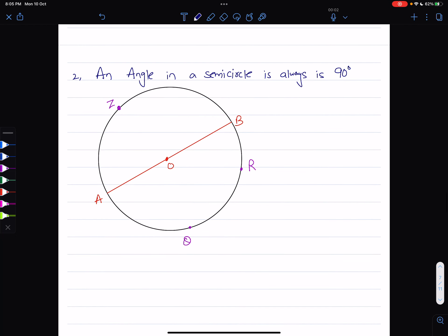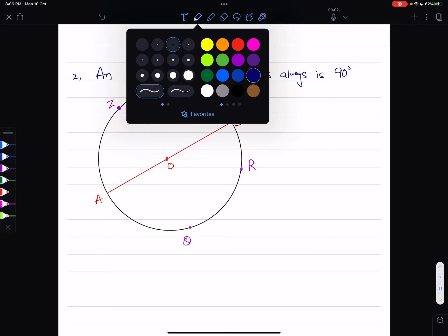Property number two: the angle in a semicircle is always going to be 90 degrees. Line AOB passes through the origin O — it is a diameter. The diameter divides the circle into two semicircles. The property says that any angle in a semicircle is always going to be 90 degrees.